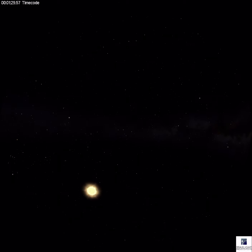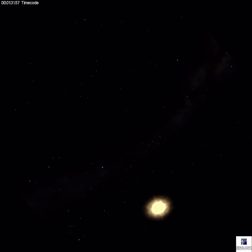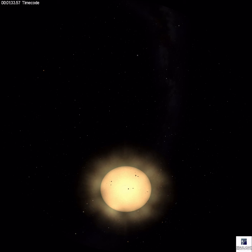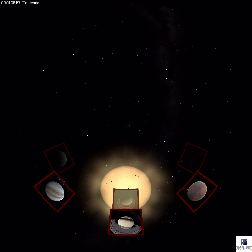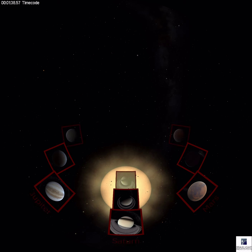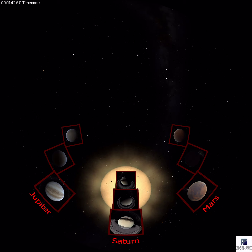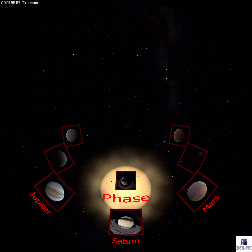Our solar system has one light source — the sun. Celestial bodies in the solar system get light from the sun, but only on one side. When we see the sunlit side of an object, we can see all, part, or none of the sunlight bouncing from the object, depending on where we are and where it is. This is called a phase.